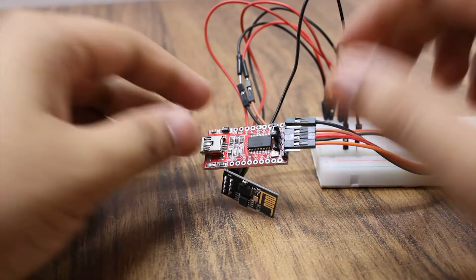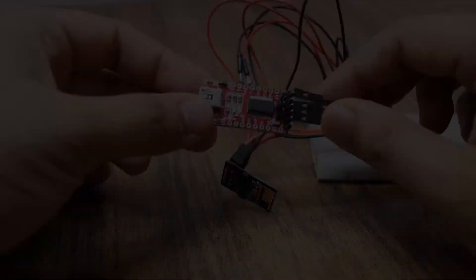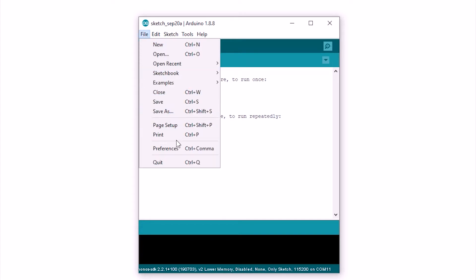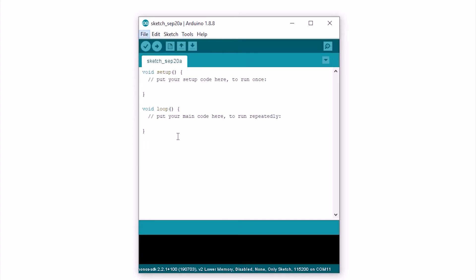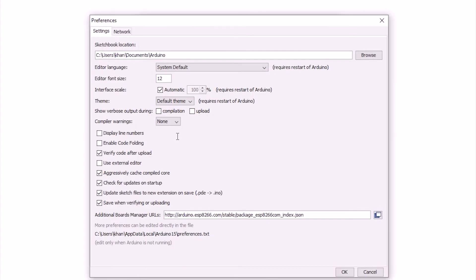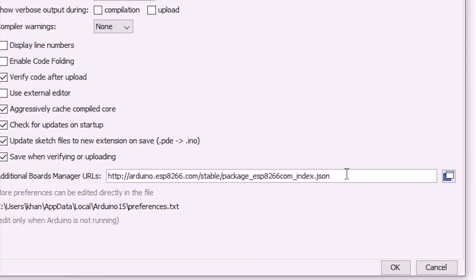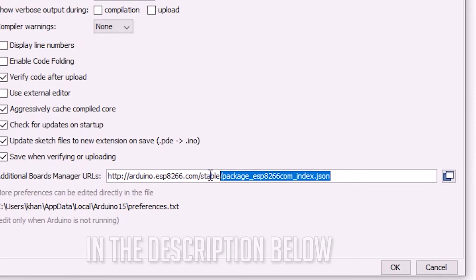Once the wiring is done, let's do the programming. First open the Arduino IDE, go to preferences and copy this URL in the additional boards manager URL.